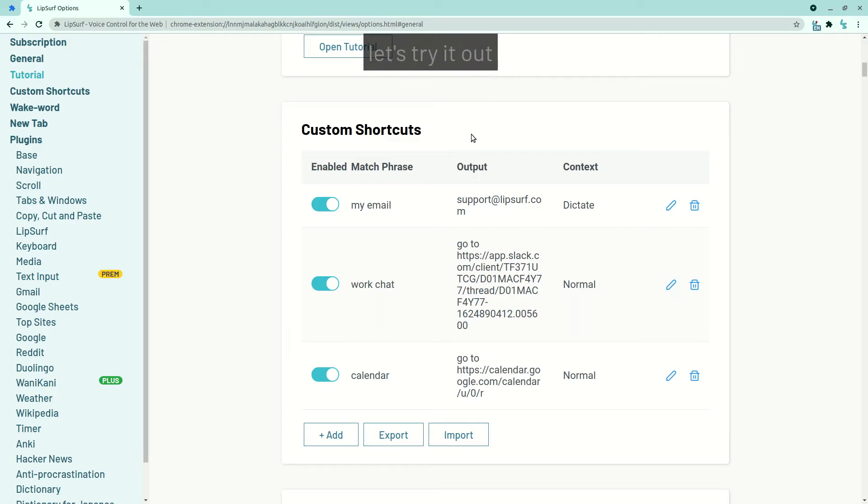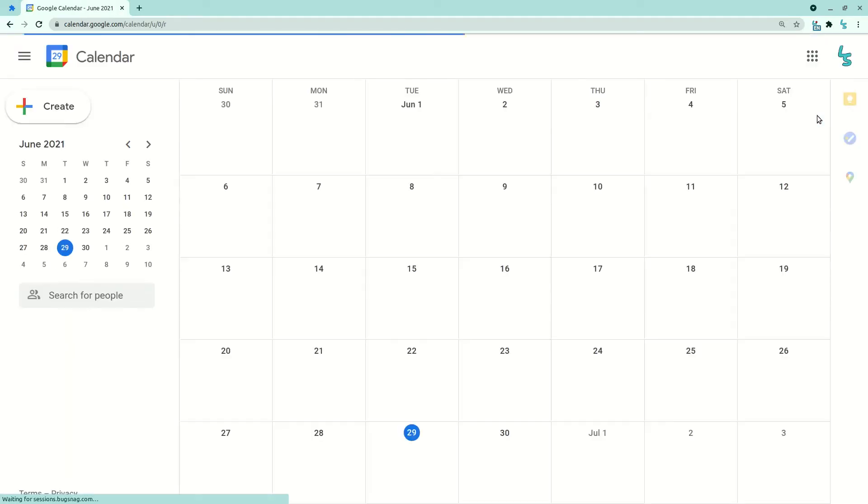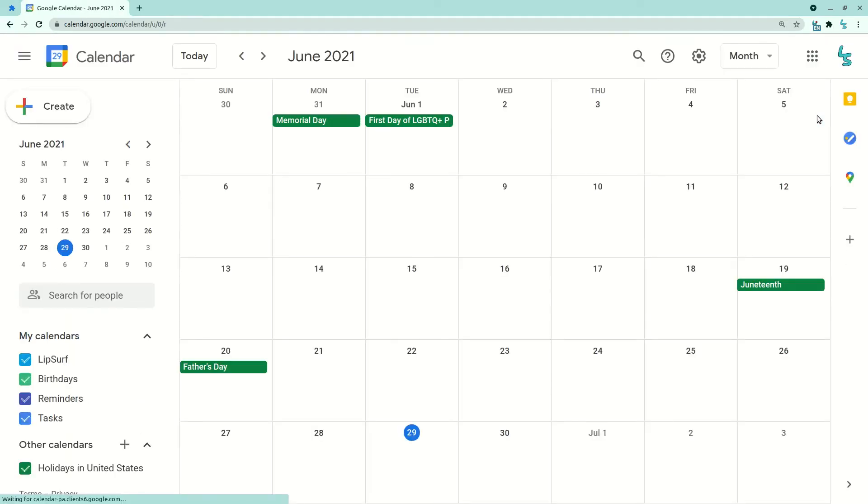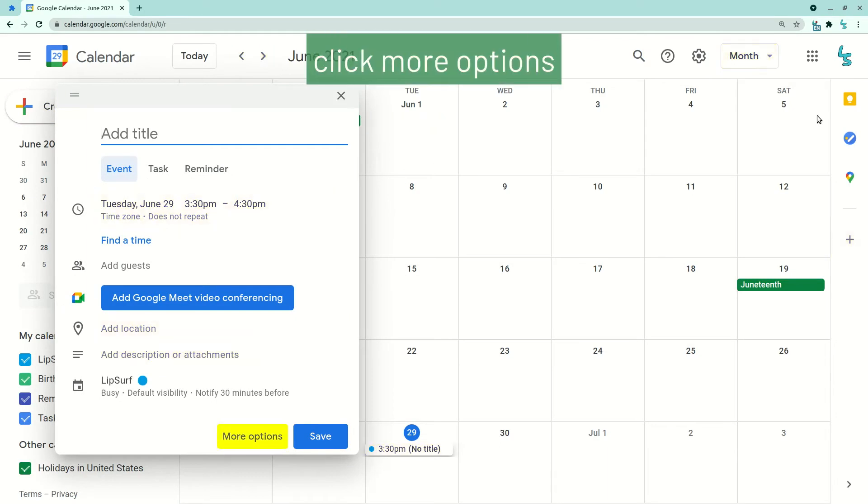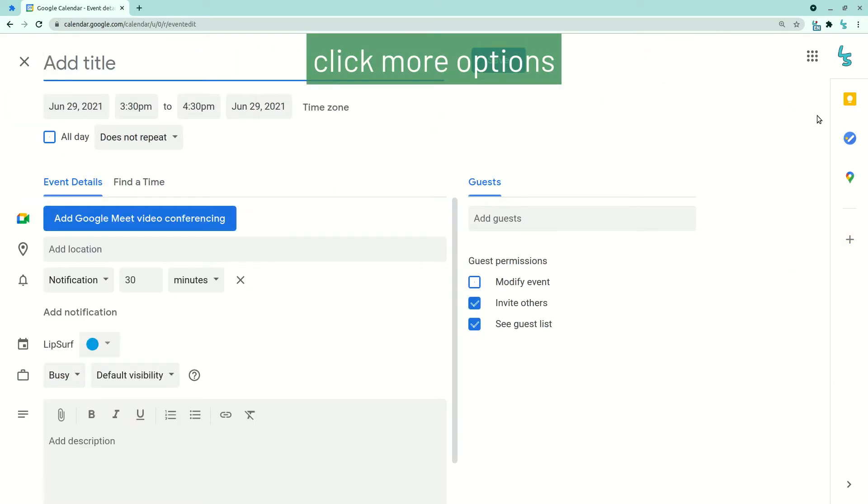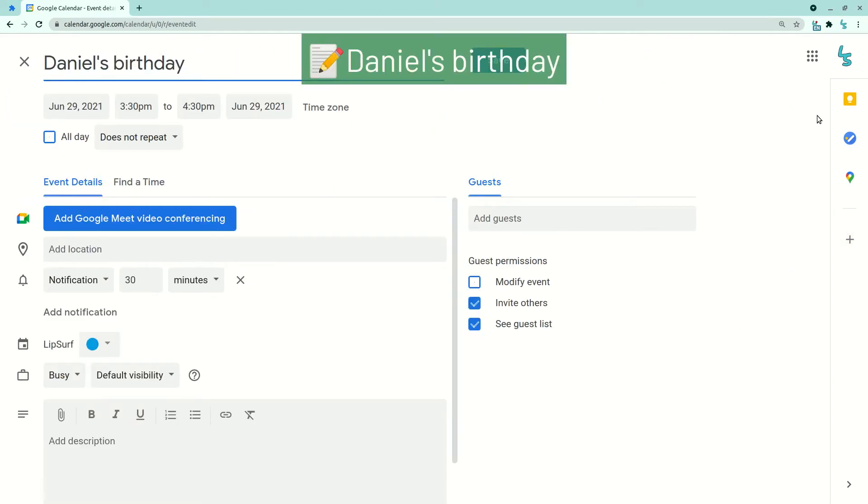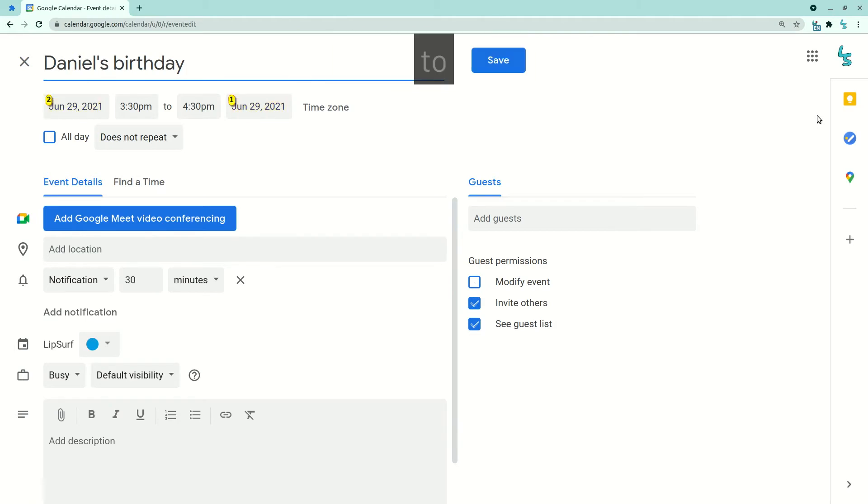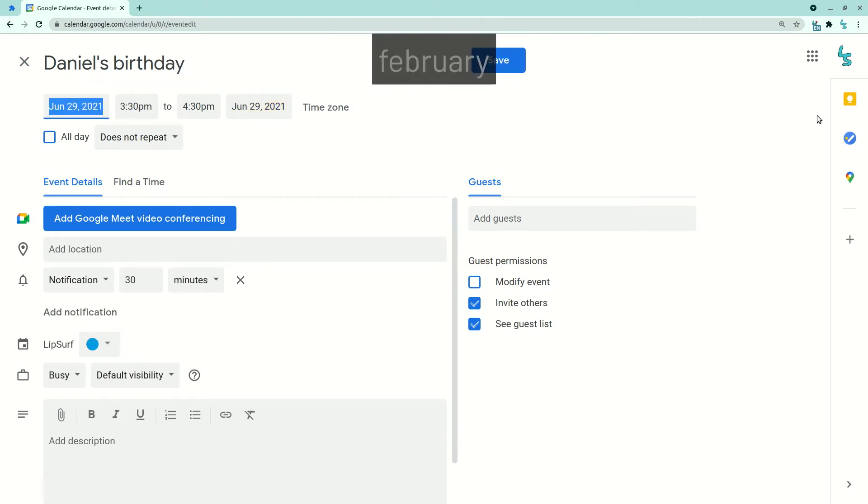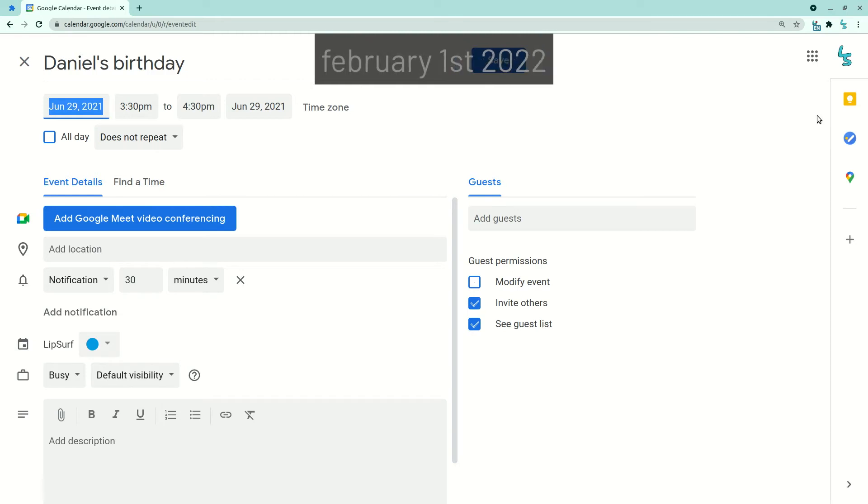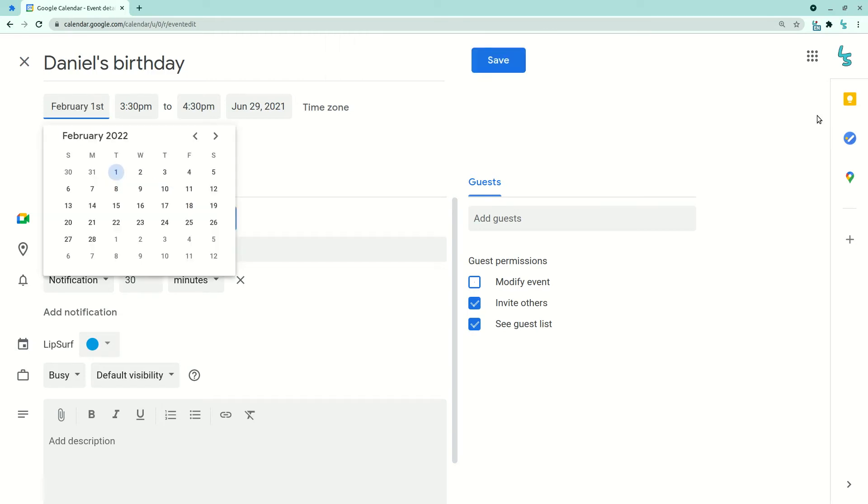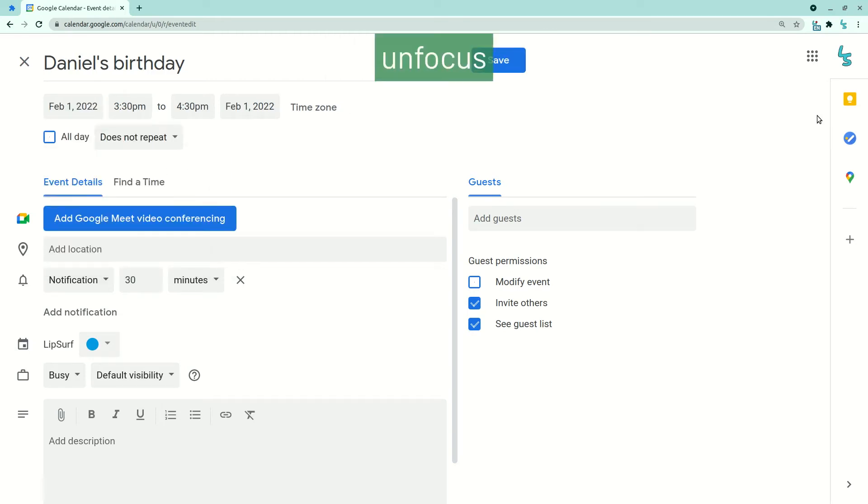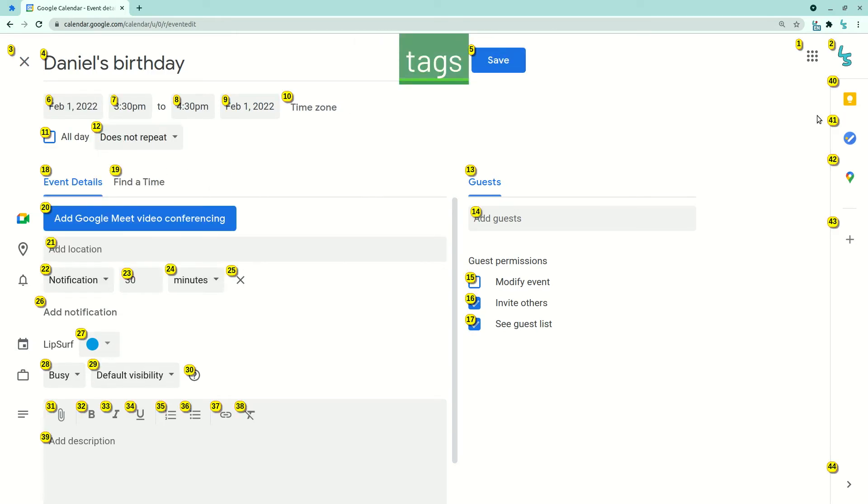Calendar. Click create. Click more options. Daniel's birthday. Click June 29th. 2. February 1st, 2022. Unfocus. Tags. Stop listening.